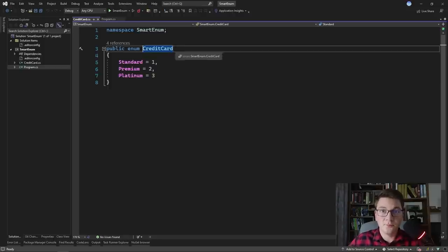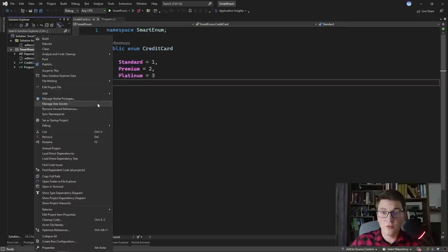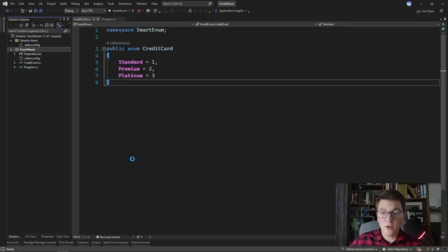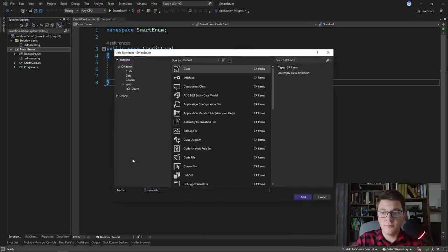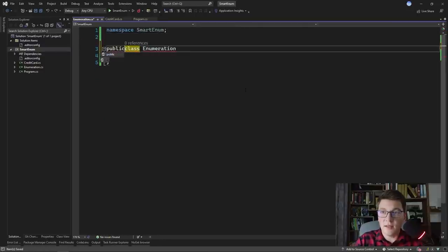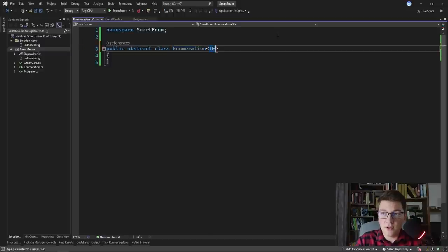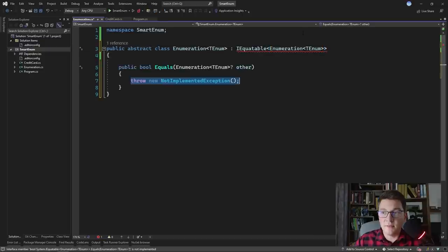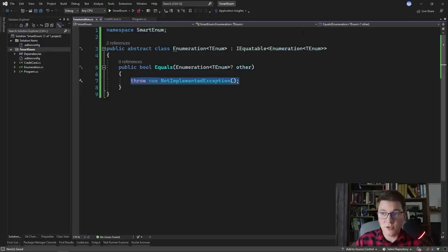So we're going to create our own strongly typed enum implementation that's going to encapsulate both behavior and data and is going to be extendable. I'm going to add a new class to our project and I'm going to name this class Enumeration. I'm going to make this class public and abstract. Our Enumeration class is going to be generic and I'm going to name the generic argument TEnum. It's going to implement the IEquatable interface, so let's go ahead and implement the missing members.